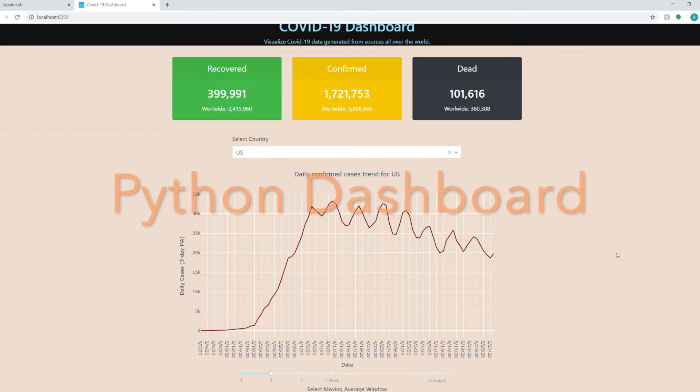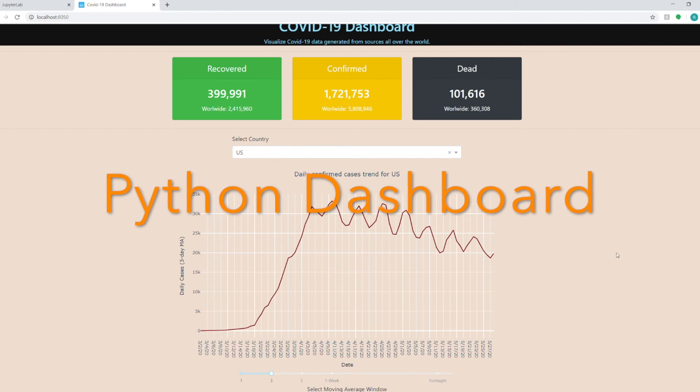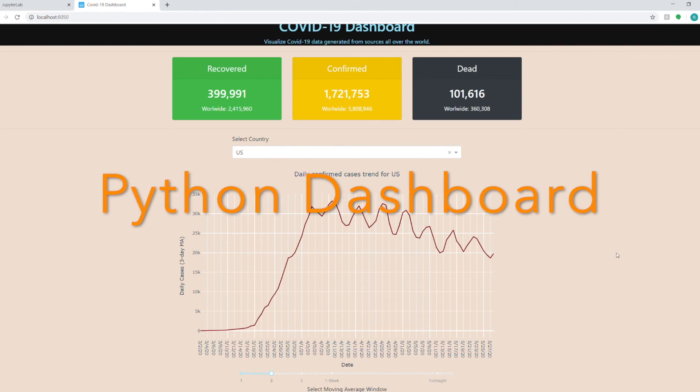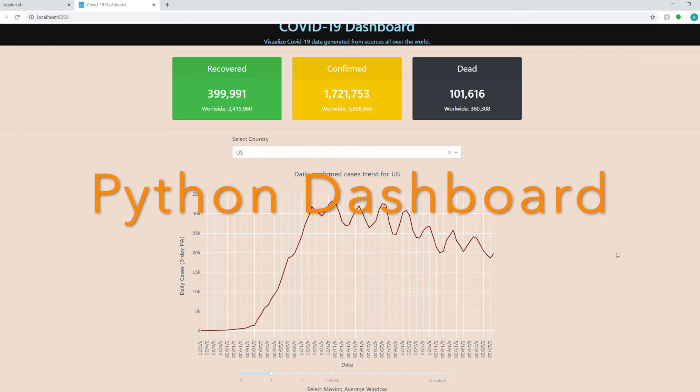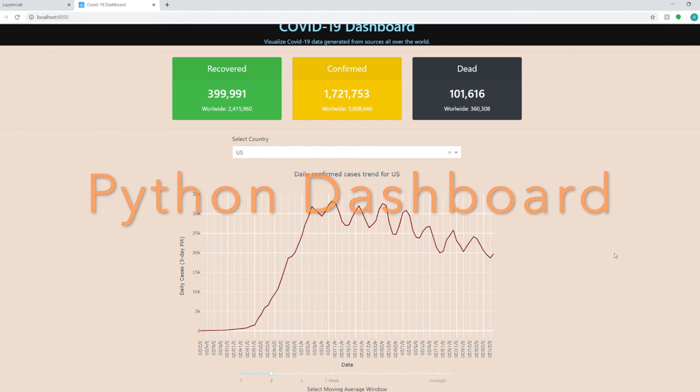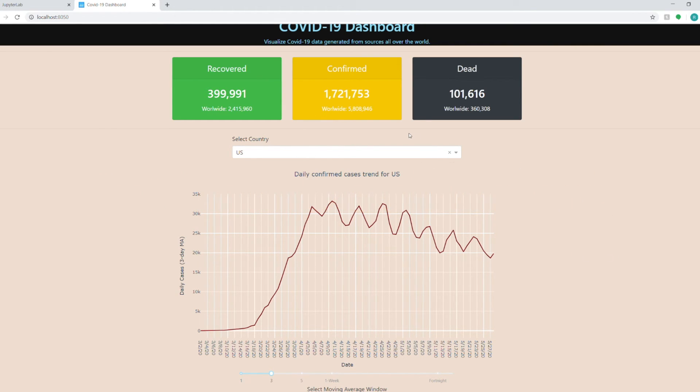Hi everyone, Daghav here back with another video again. In this video I will show you how to build this beautiful dashboard in Python using Dash and Plotly libraries.